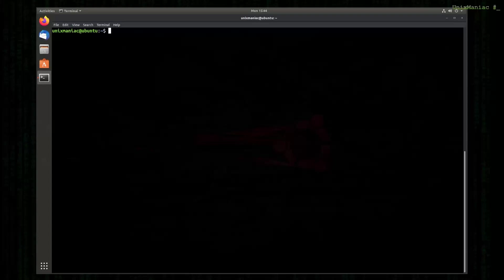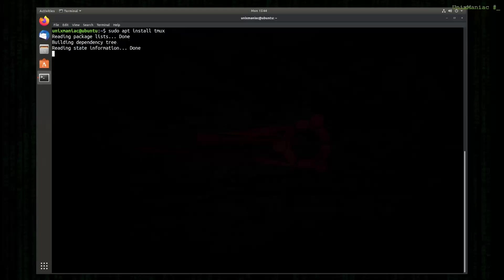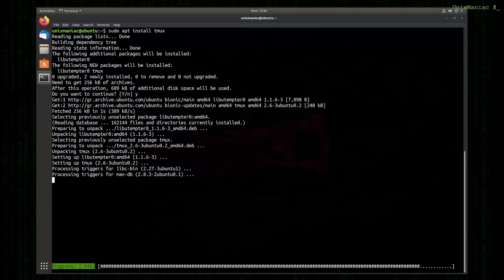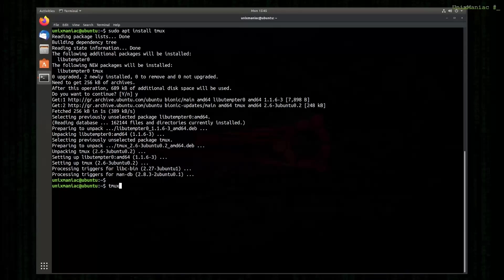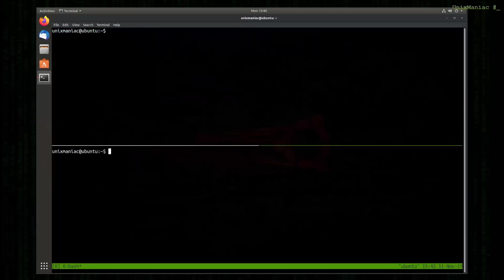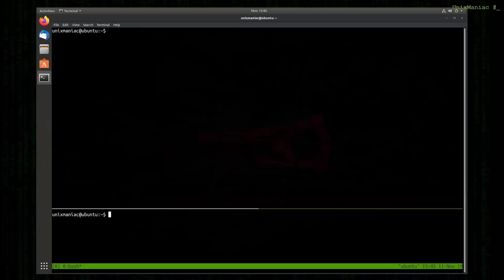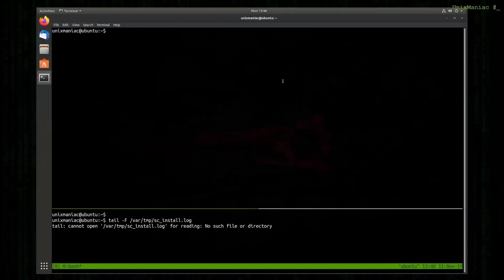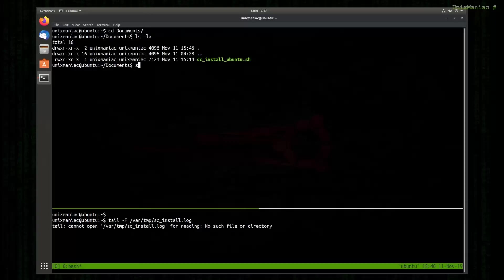I'm going to install Tmux so we can split the screen and also be able to view the log file. The log file is not existing yet and it's going to be created once we start the script. So I'm going to change the directory to my documents where I have downloaded the script before and we are going to execute the script.